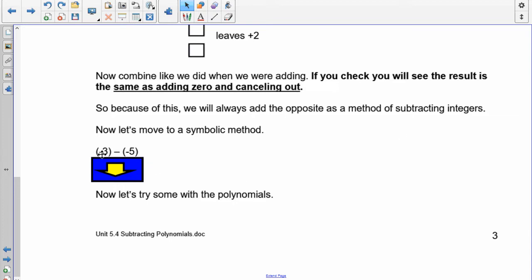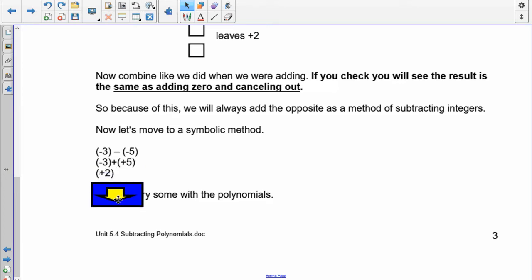Let's do the same question symbolically: negative 3 minus negative 5. First thing you do is add the opposite — so it becomes negative 3 plus positive 5. Three negatives and five positives results in 2 positive. We've just added an extra step converting it into an addition question. So if you don't know how to add polynomials, now's the time to go back to 5.3, because in subtraction we change it into an adding question and then we simply add.